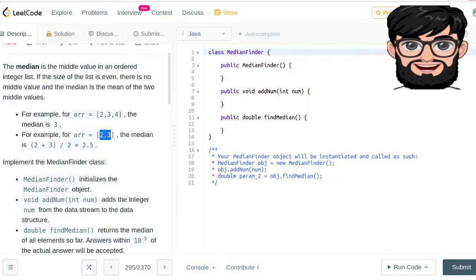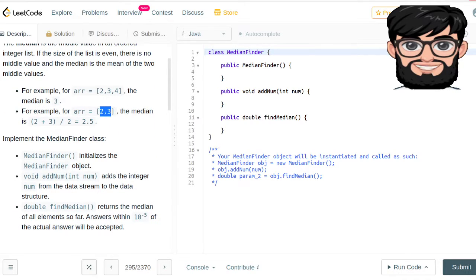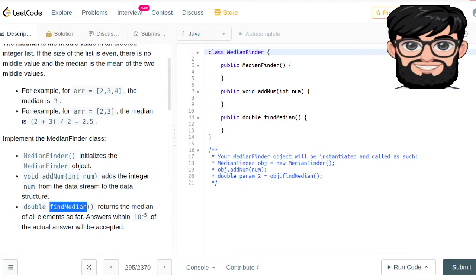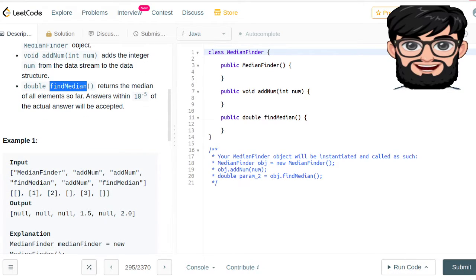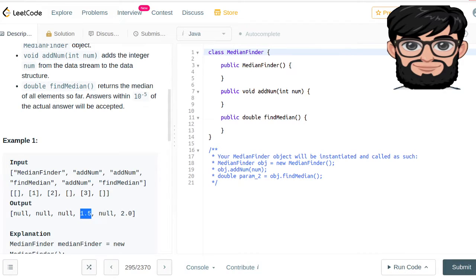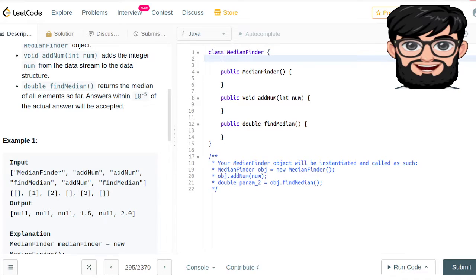We're going to be implementing MedianFinder: addNum, which adds an integer value from the data stream to the data structure, and findMedian, which returns the median of all elements so far. In the example, we initialize the class, add the number one and then two, and ask for findMedian — the answer is 1.5. Then we add three and the median becomes 2.